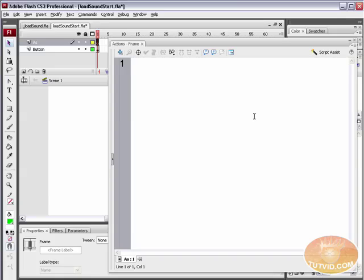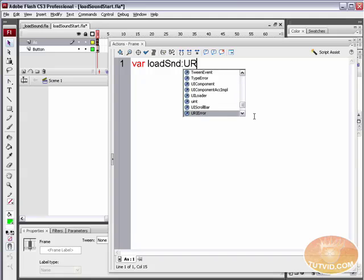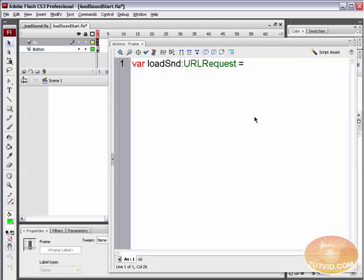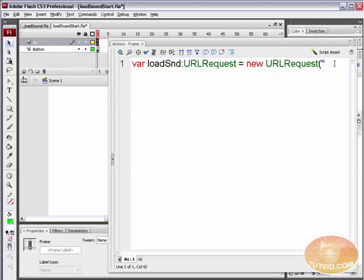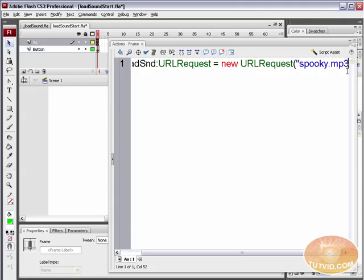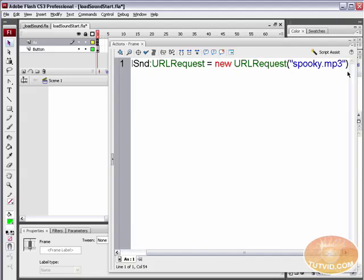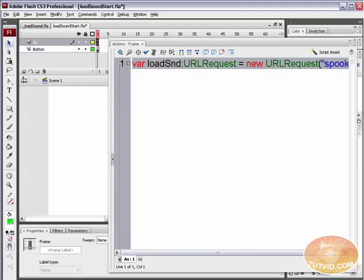We need to first request the sound as a URL, regardless of whether it is on the web or on our computer. We need to perform a URL request. So let's create a new variable to hold that URL request. Type var load_snd, and it is a URLRequest — equals a new instance of the URLRequest class. The URL it's loading is spooky.mp3. Close off the quotes, close off the parentheses, and place a semicolon there — so we have our new URLRequest.